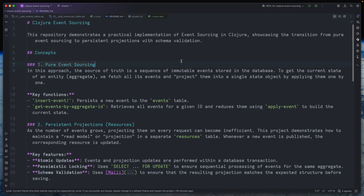Today we'll take a look into event sourcing implementation in Clojure. I already had a video on this topic on the channel so you can check that for more details. In that video I covered mostly pure event sourcing — that's when we have our events stored and we don't store any resources or projections, so each time we need to present an entity or resource we read all events and calculate the projection on the fly. But that approach has its limitations — it's quite hard to maintain efficient reads.